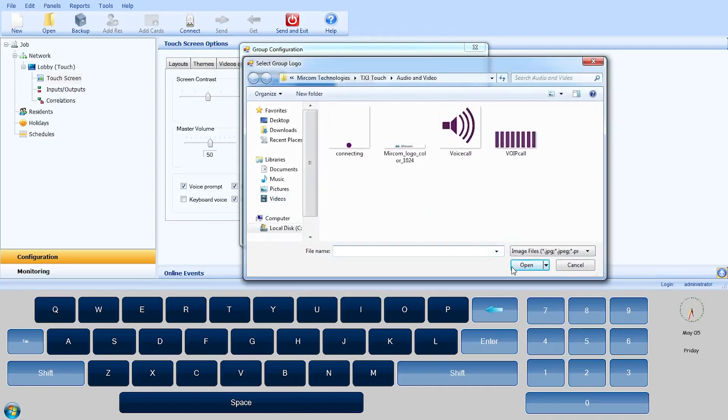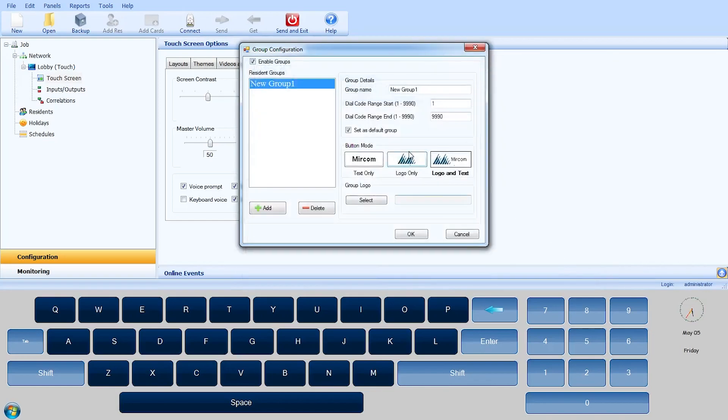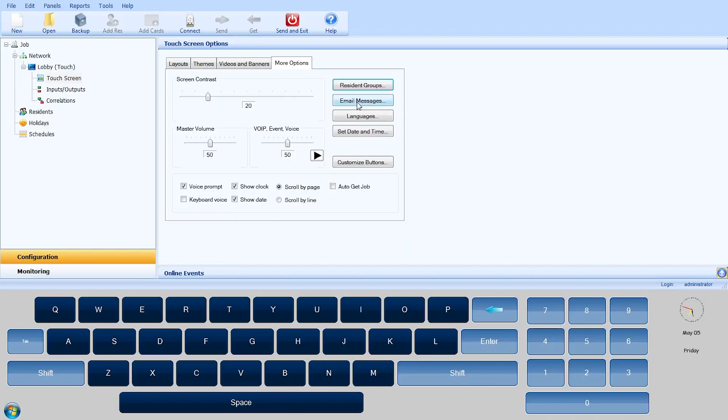Please use the Group Logo Select button to locate the logo of the resident group and press OK to apply the changes and exit from the group configuration window. Please ensure that the Enable Groups checkbox is enabled prior to sending the job.